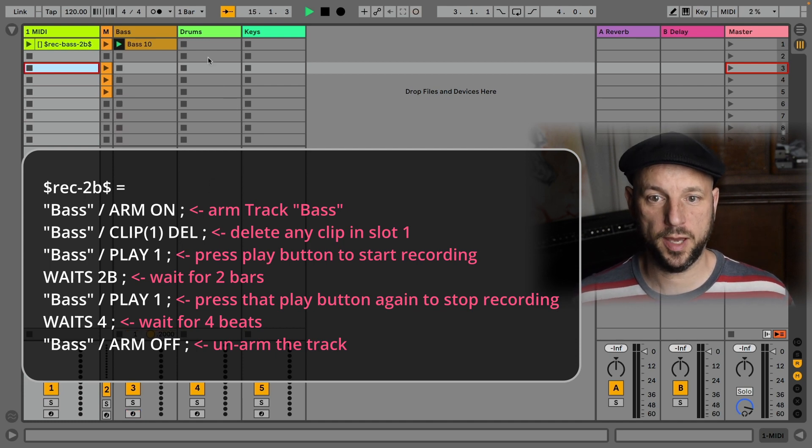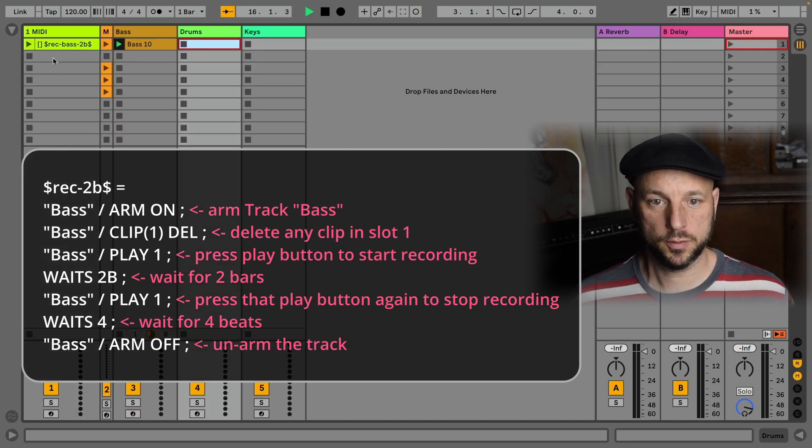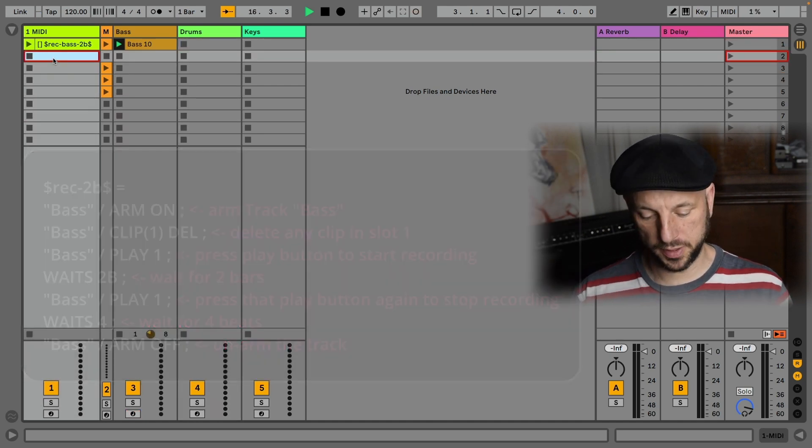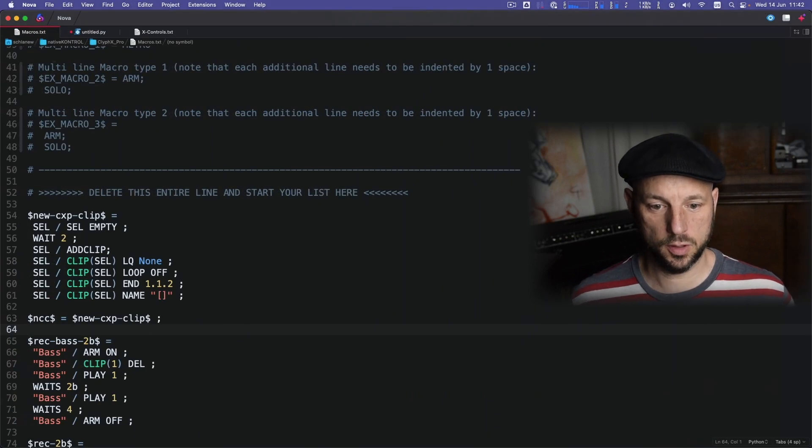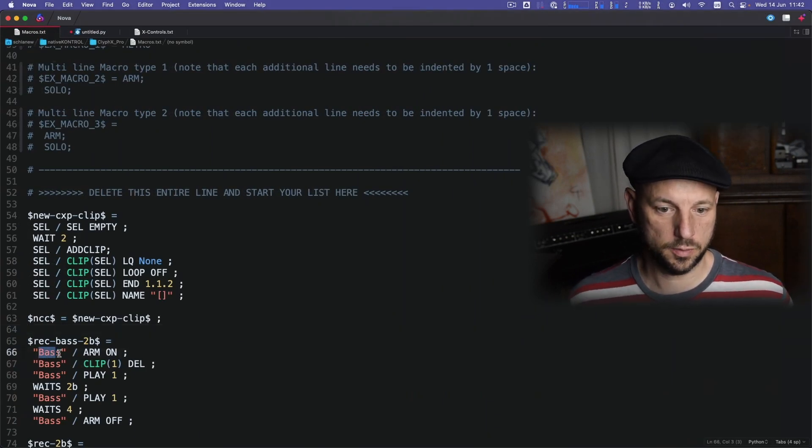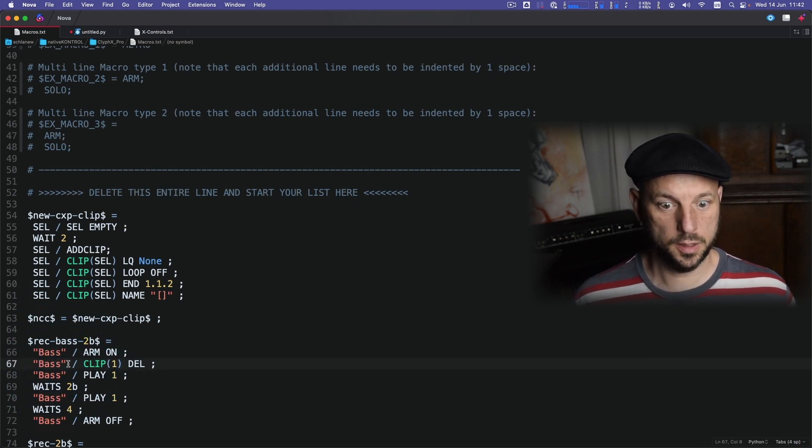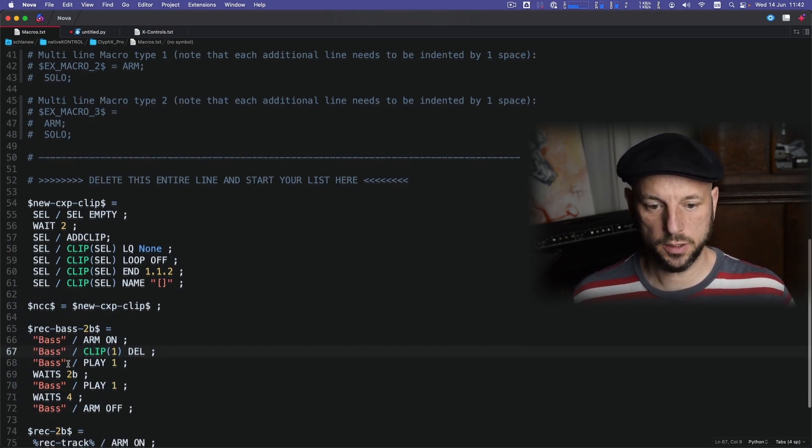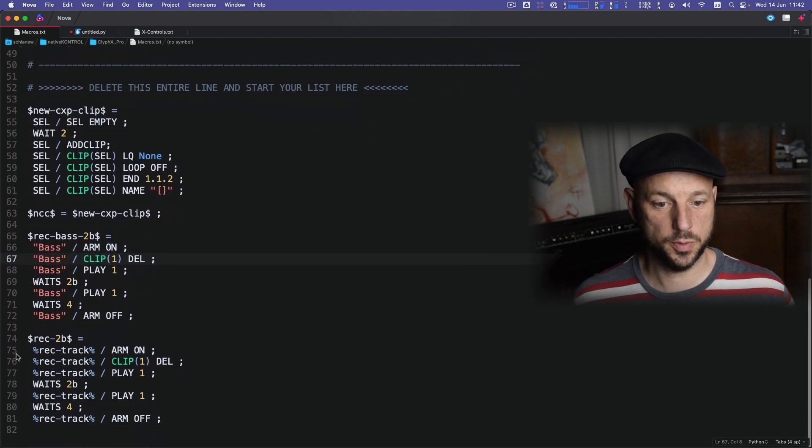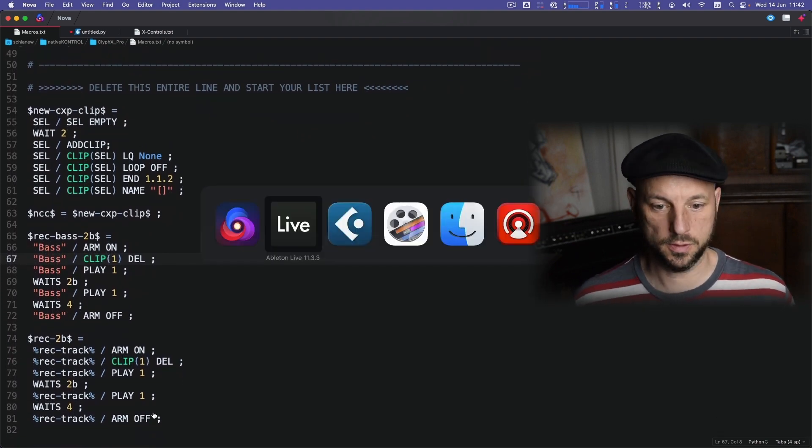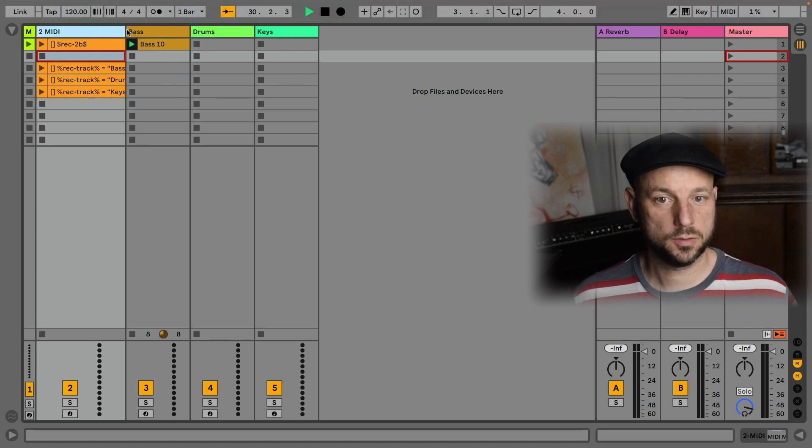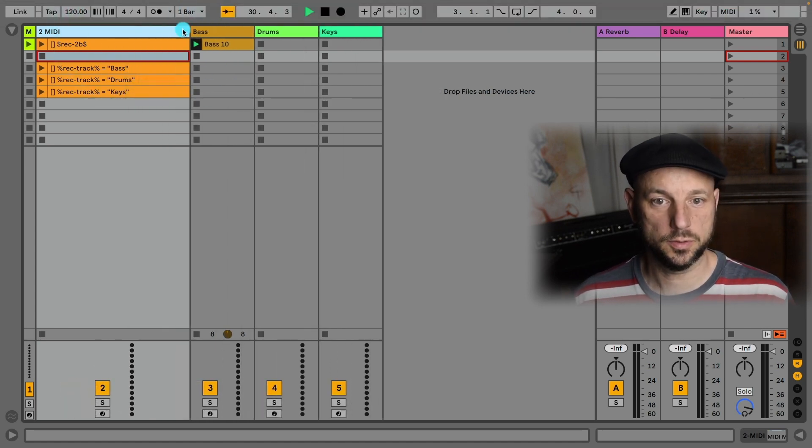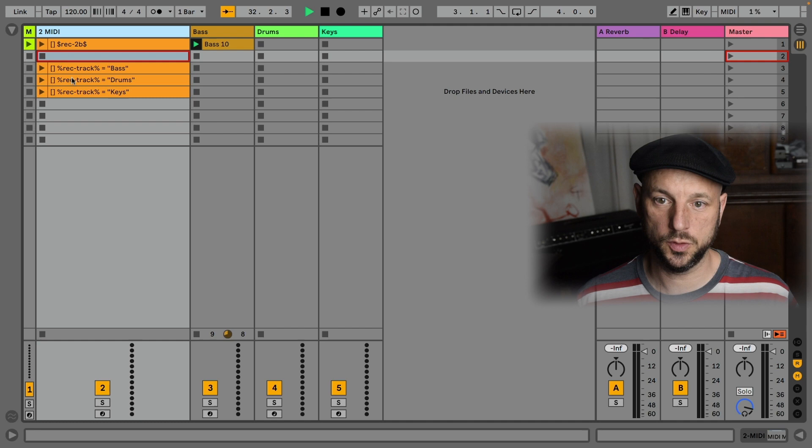And all right. Now, what if I want to record drums? Of course, I could copy the macro and find and replace all this, the track indication, but we can use a variable. And let's use a variable called rec track. All right. So the macro is called rec2b. I'll set the variable to bass.